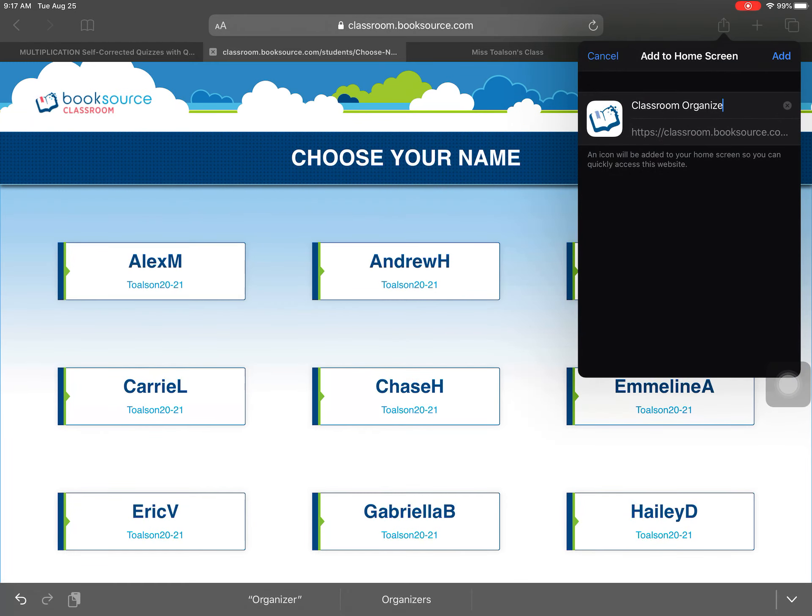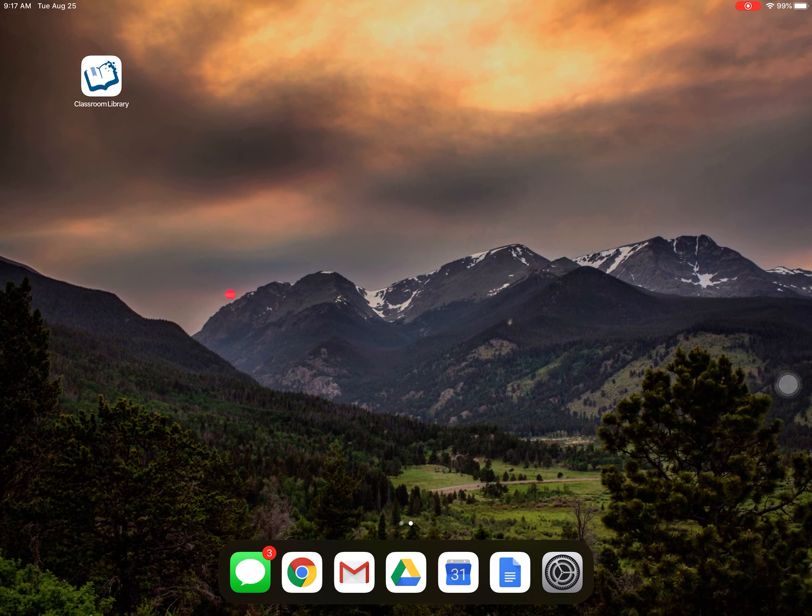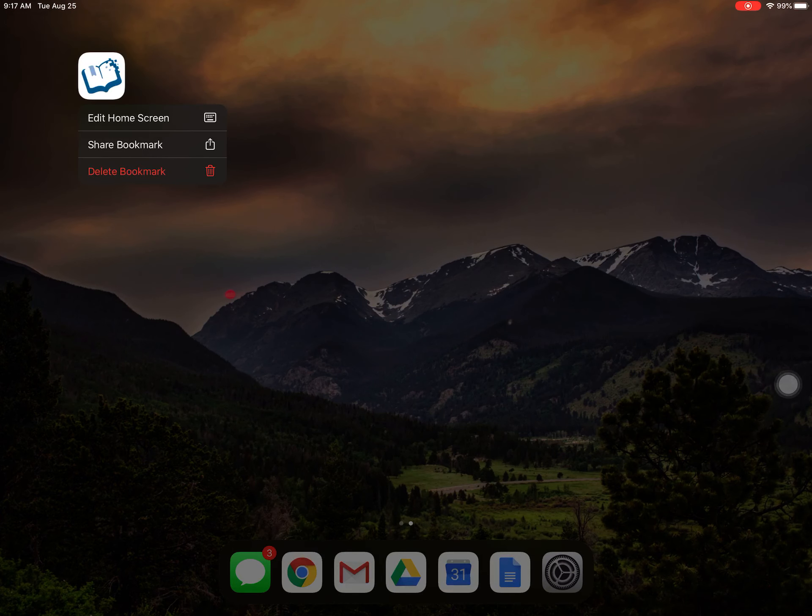It named it classroom organizer. I want to name it classroom library. I think that might be easier to understand what it is. I'm going to hit add. And there's the app on my home screen.